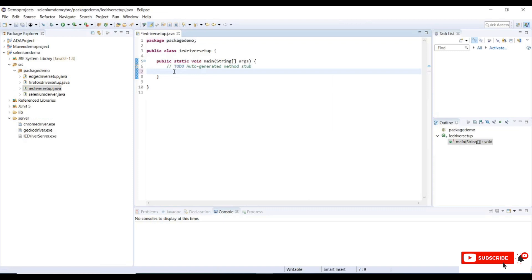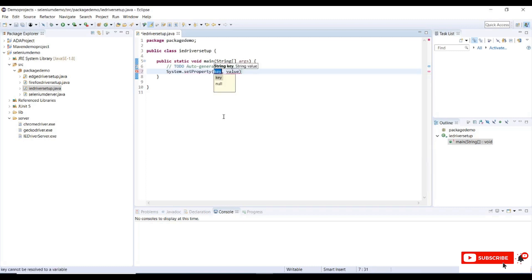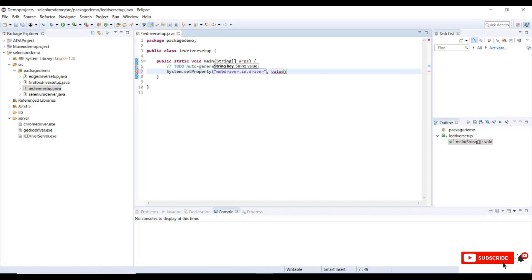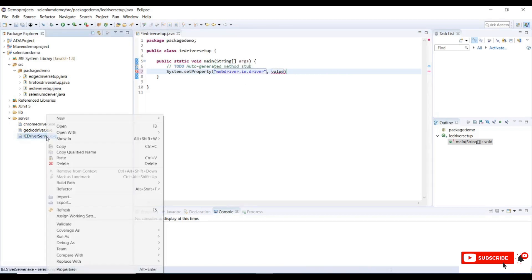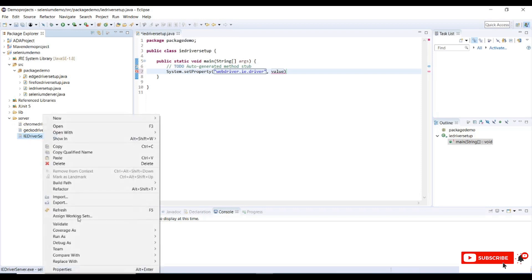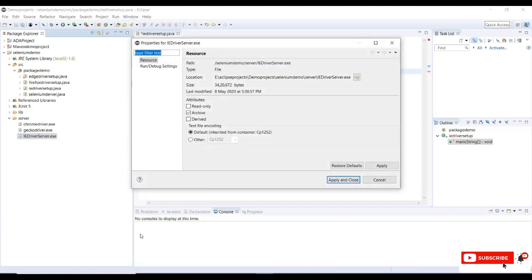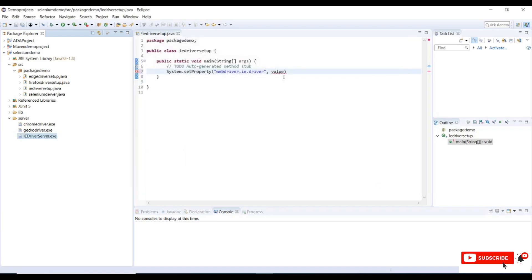We need to set up a system set properties where that properties will point to our IE driver server. Let me write system.setProperty and select the set property key and value. The property name is webdriver.ie.driver and in the value section we need to provide the IE server exe file location. Go to servers and click on IE server exe file and right click, go to properties, and we need to copy this location. We can store this server file in any of our local drives or C drive and point its location to our Eclipse.